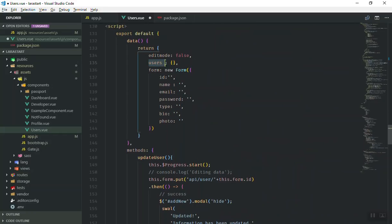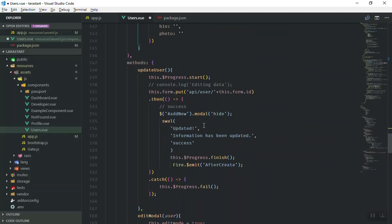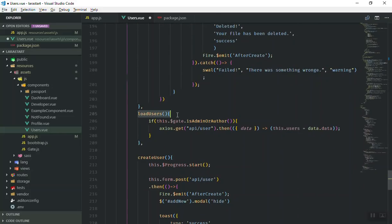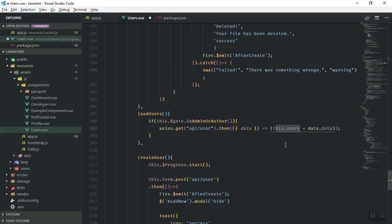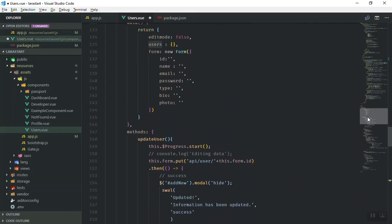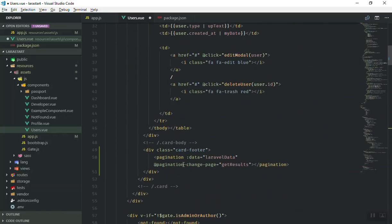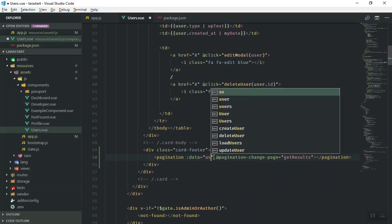Here is the users array. When this component is loaded it is going to call the loadUser function, and the loadUser function is going to take all the users from the HTTP request we send, take all that information, and store it in the user object here.